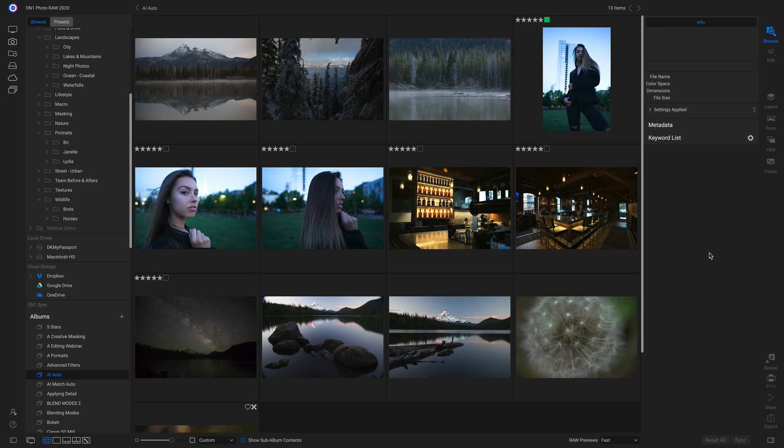In this video, we're going to use our AI Auto tool to adjust the tone and color for a group of different images.